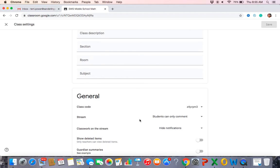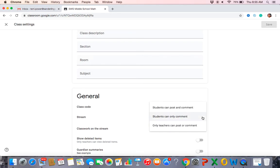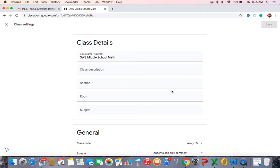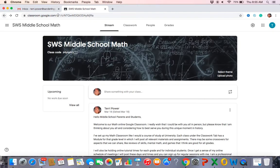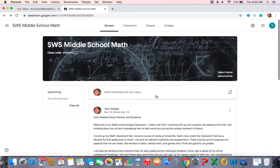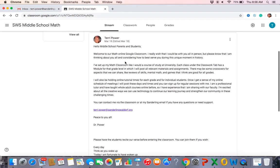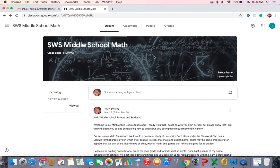Here's your class code if you need it. For the stream, students can only comment — you can actually allow them to edit and post too, but I keep it at comments only because mostly parents use it to send me messages, and I'm fine with that. You can also remove individual comments if someone posts something you didn't like. And here's your settings tool if you need it.